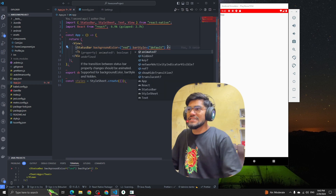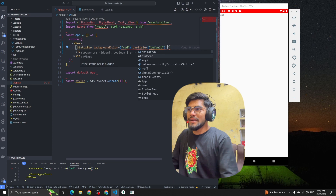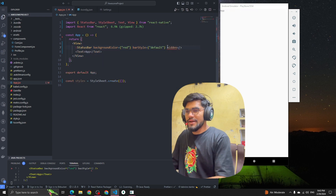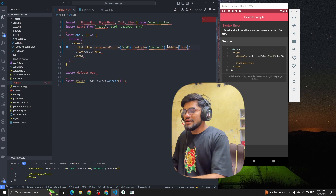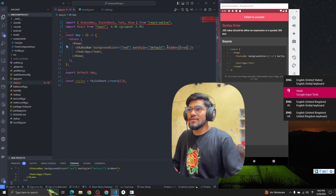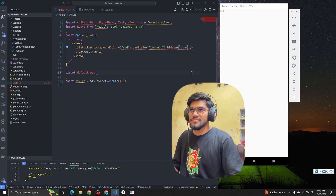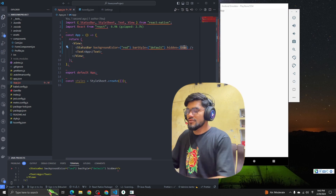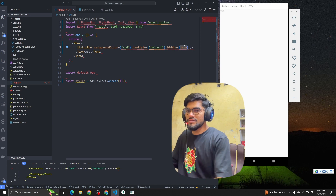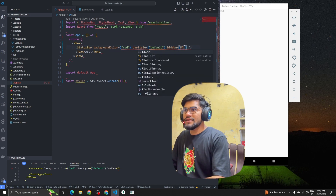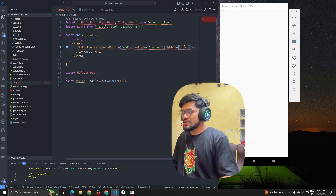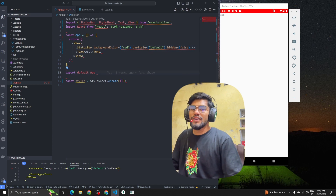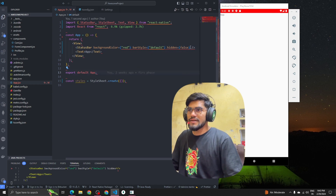The next property is called hidden. If I set hidden to true, you can see that the status bar hides from the UI. If I make it false, the status bar becomes visible again.